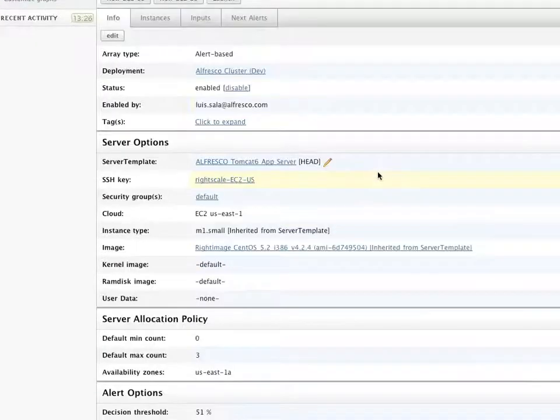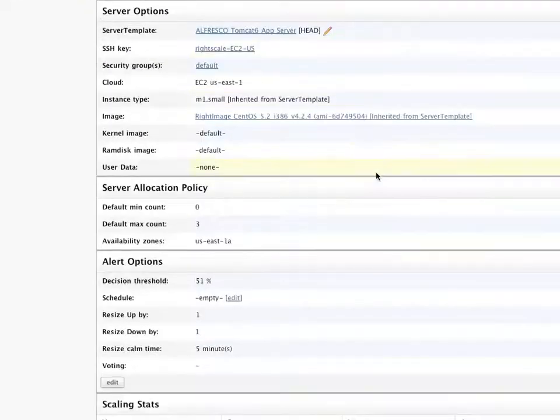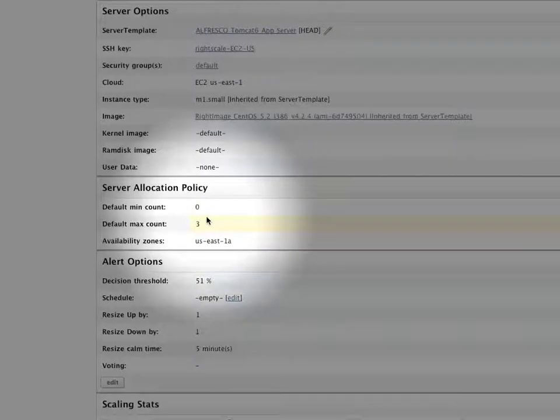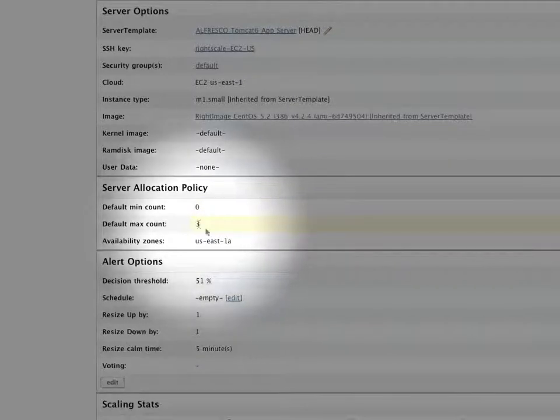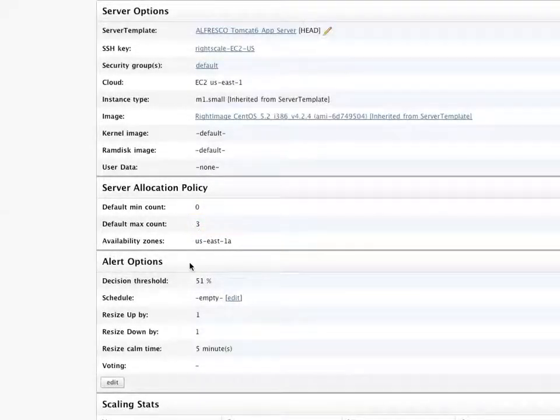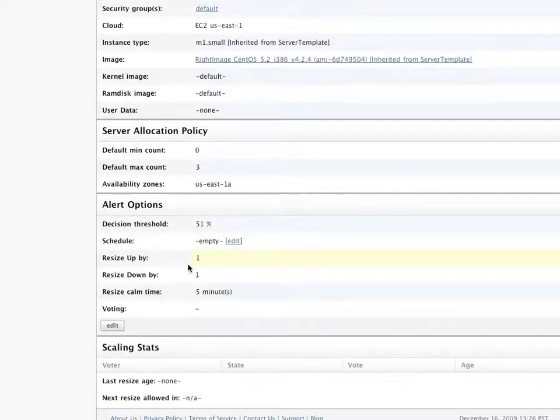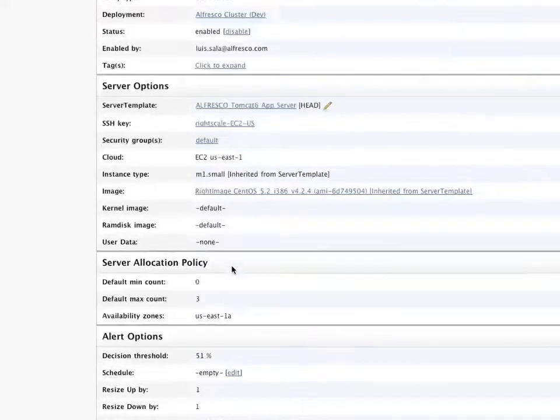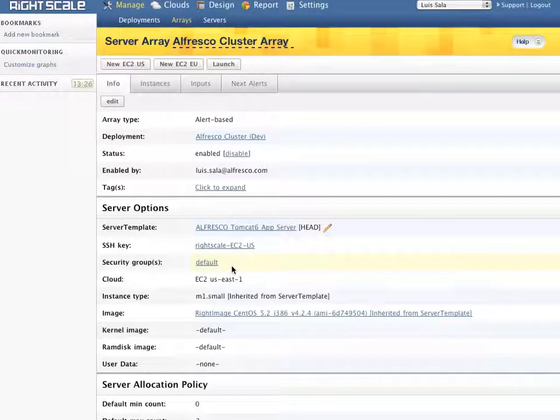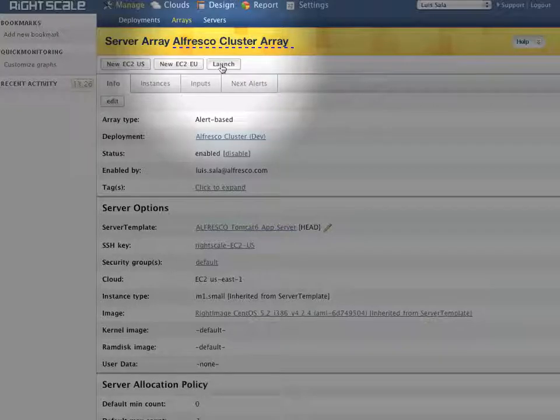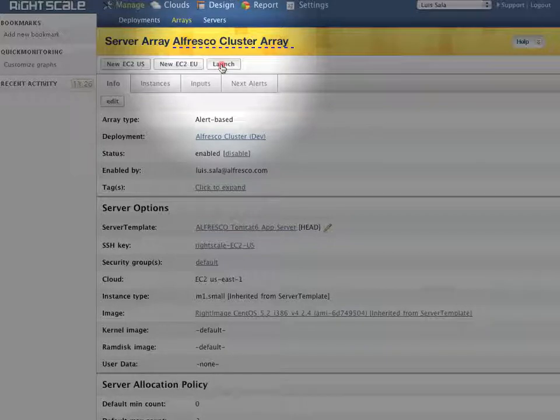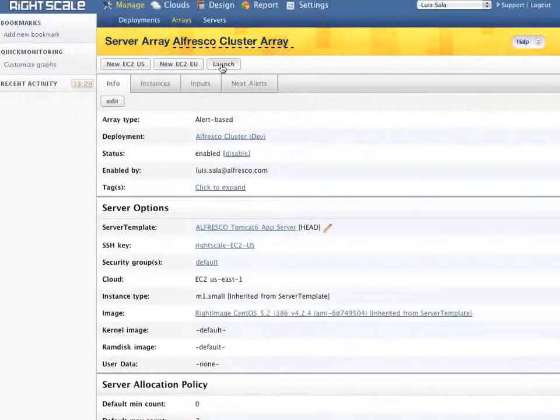In this case we have an array that is configured to allow us to add 0 to 3 servers. While we can configure RightScale to launch additional Alfresco servers when certain thresholds are met in terms of performance, in this case we will manually launch a server by clicking the launch button.